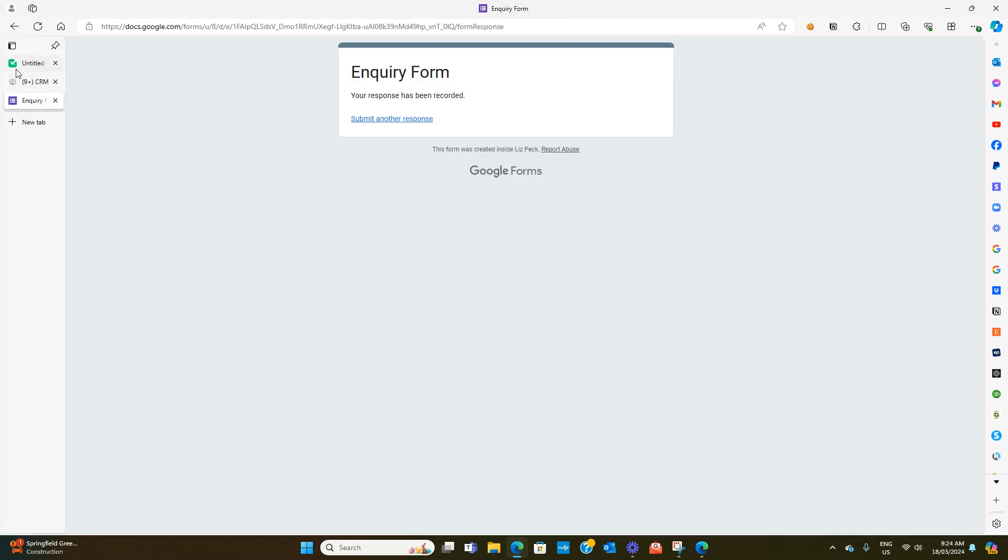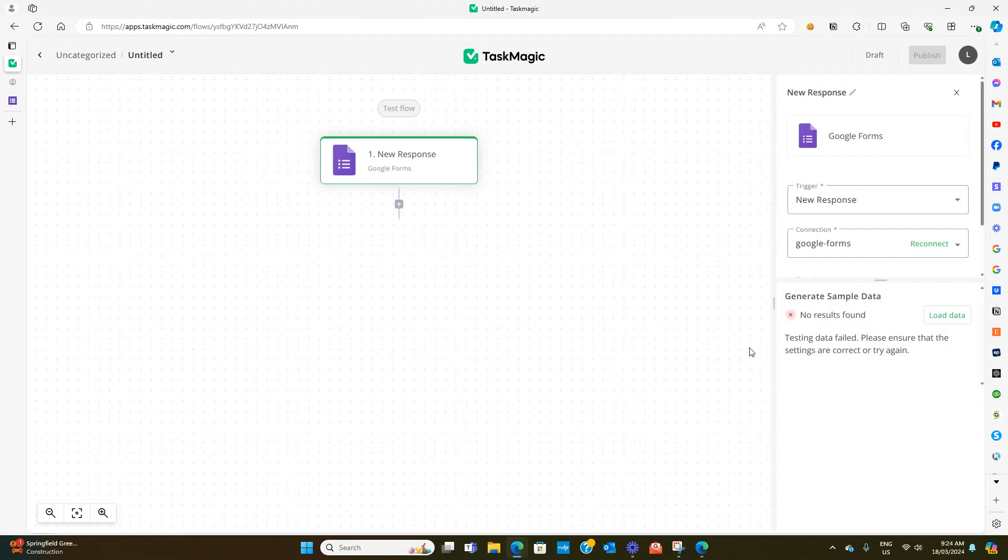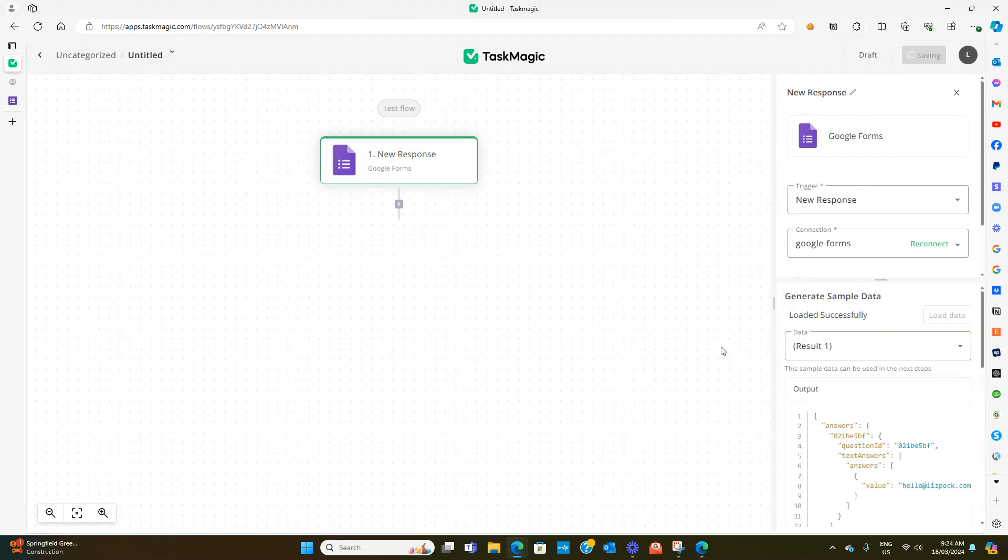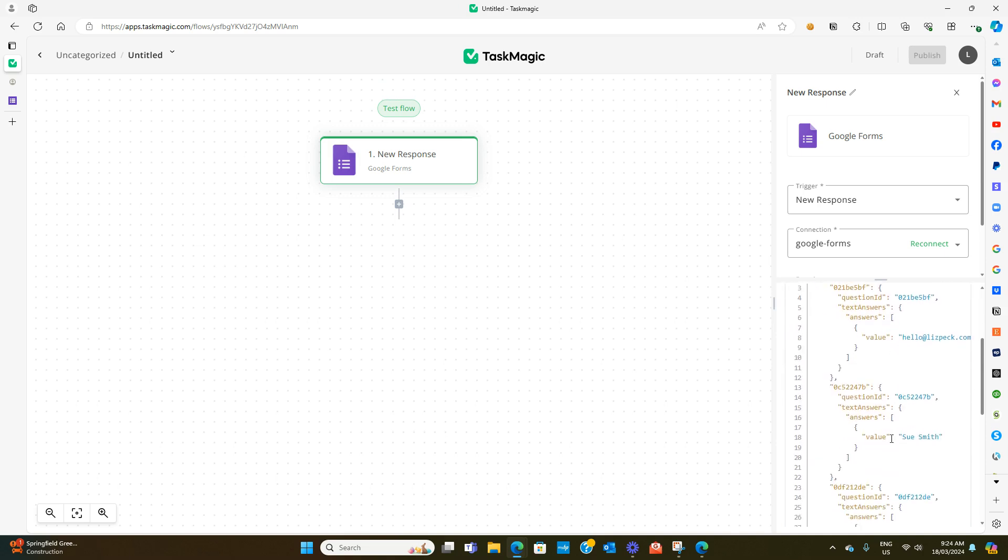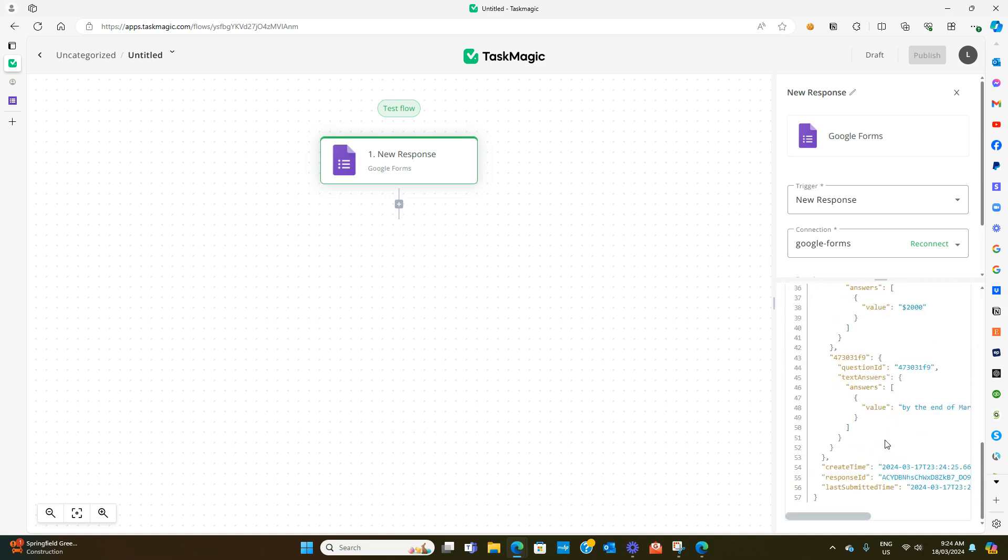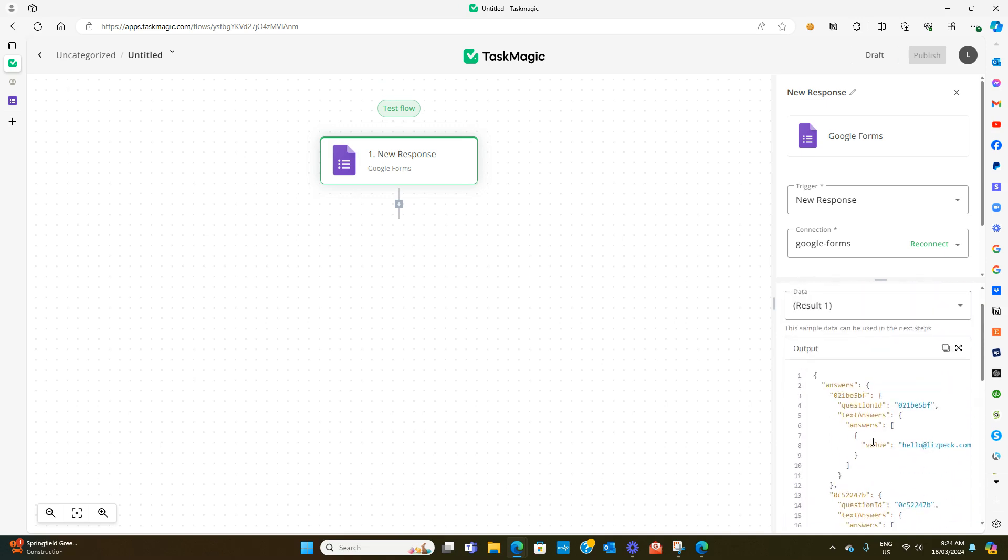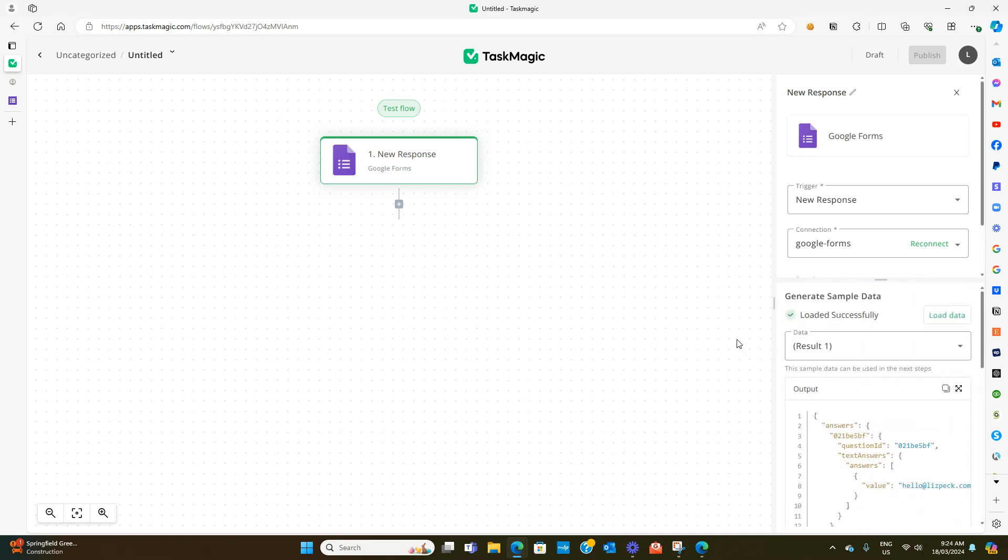Now if we go back and load data it should bring it through. See it's found it, it's brought it through so you know that that is working perfect.